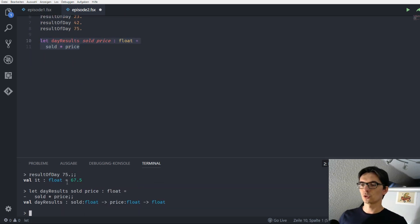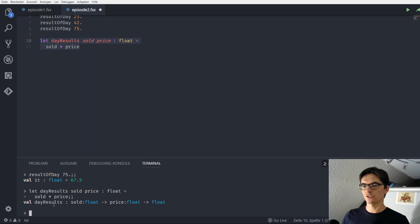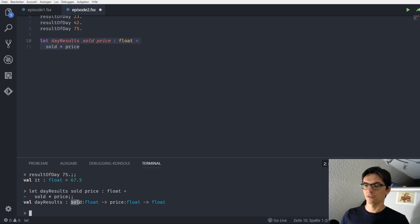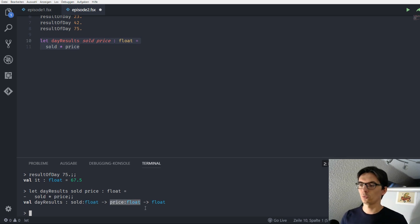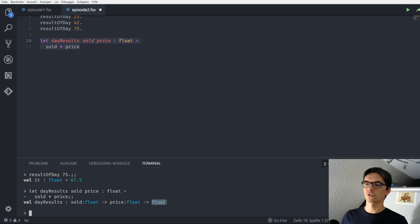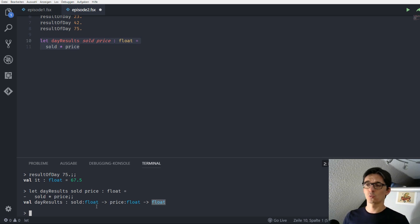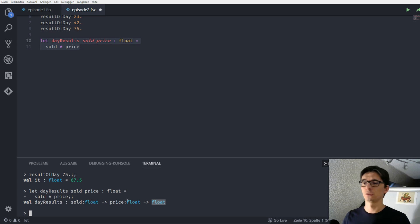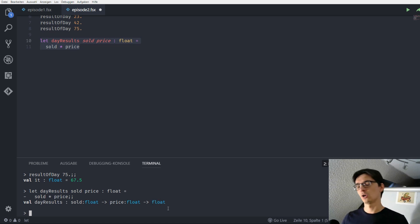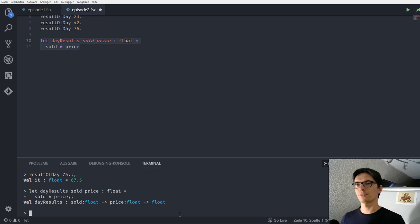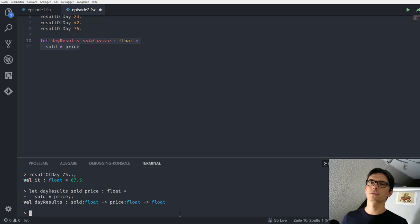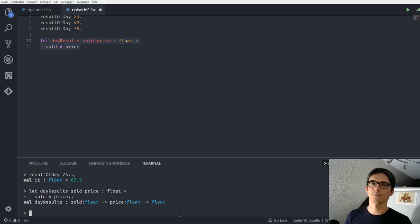So we see down here that the function, the type of the function, is that it gets one parameter which is a float, another parameter which gets a float and it returns a float. Why does it look so strange? So why does it have like one parameter followed by an arrow, one parameter followed by an arrow and another parameter and what does it mean? Well it means something specific and it's connected to currying and partial application but we won't put our emphasis on this for now, we will come back to this later.